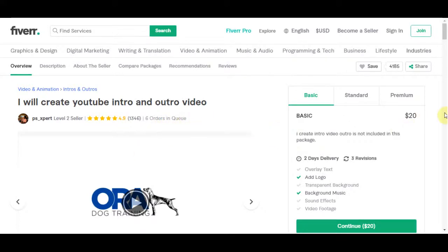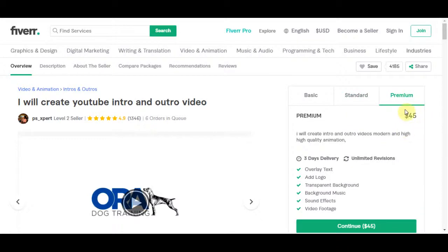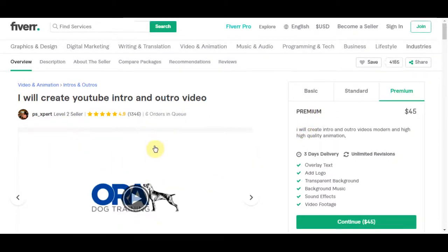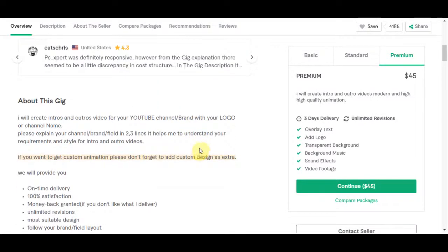You can see here his price is starting at $20 and that's just for basic plan. For his standard plan the price is $35 and his premium plan has a price of $45. And this is what I am telling you, you can easily earn $100 a day using this method because people pay a lot of money for YouTube intros and outros.